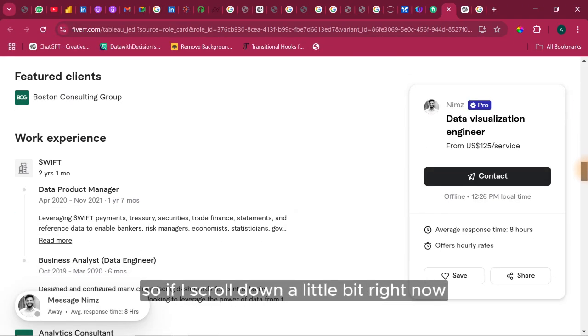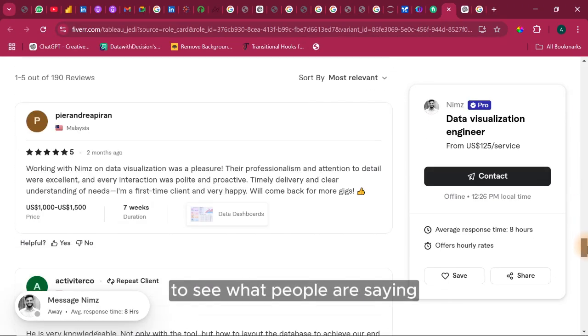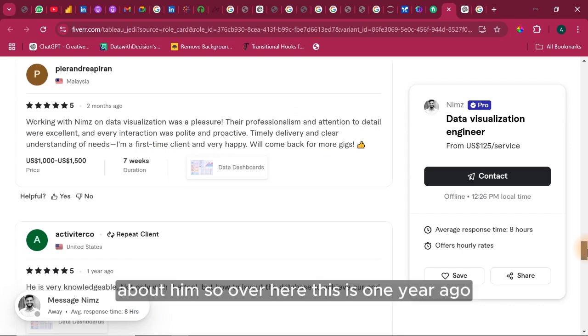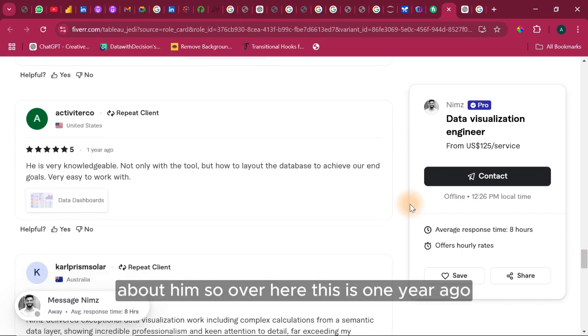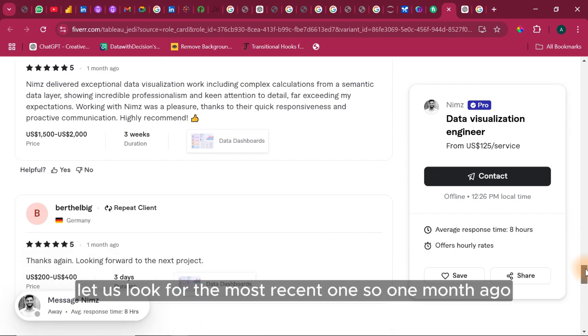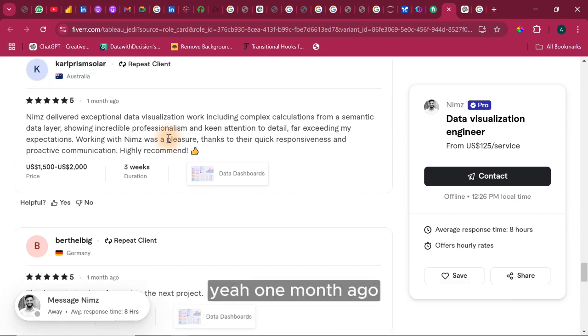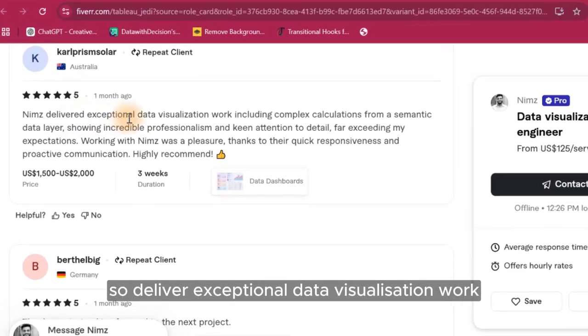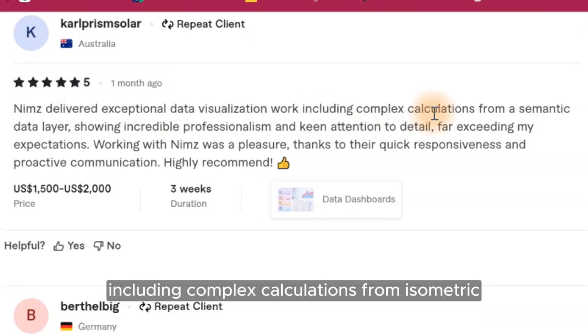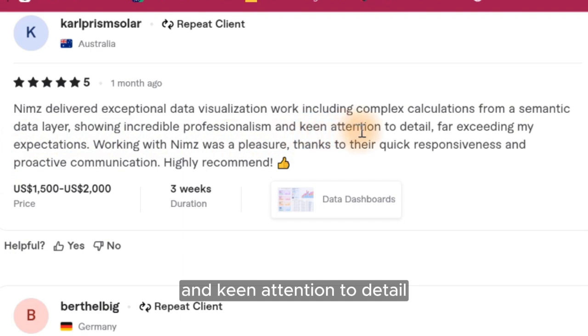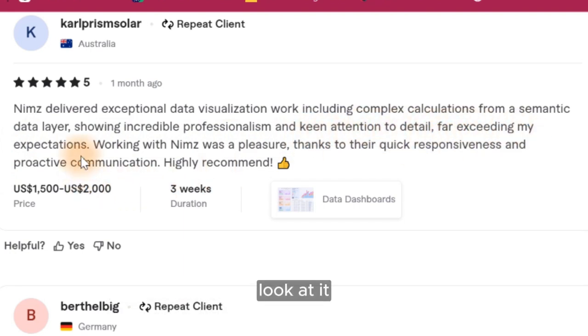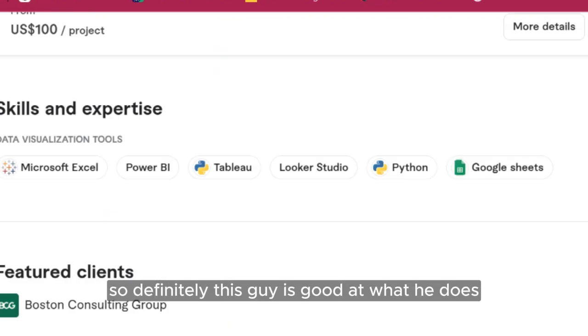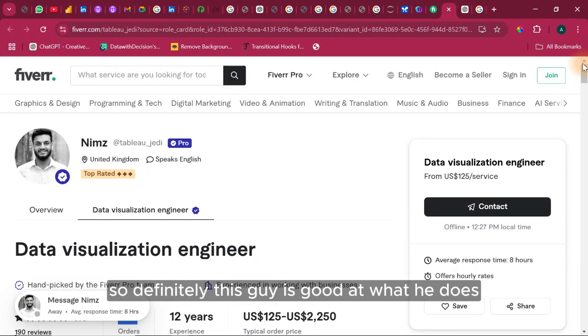So if I scroll down a little bit right now, I want to go to the comment section to see what people are saying about him. So over here, this is one year ago. Let us look for the most recent one. So one month ago. The Levi exceptional data visualization work including complex calculations from a semantic data layer showing incredible professionalism and keen attention to detail, far exceeding my expectations. Look at it. So definitely this guy is good at what he does.